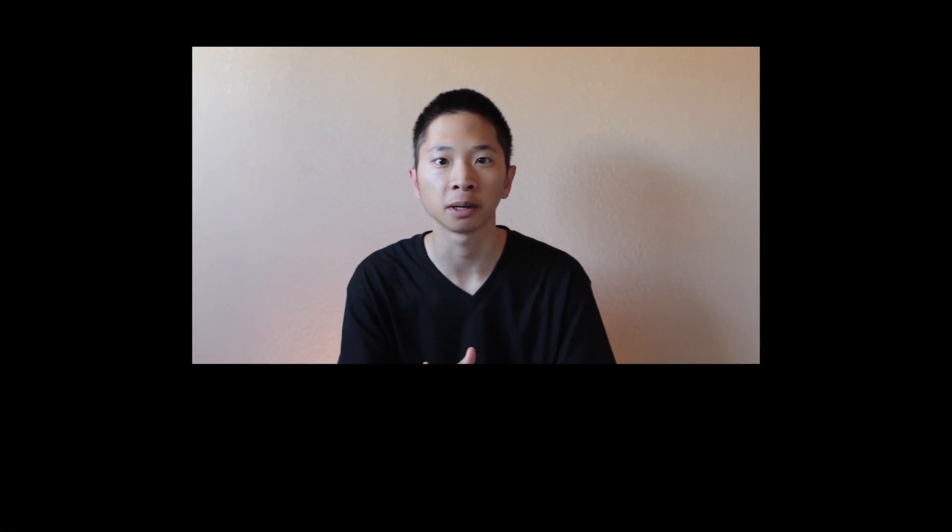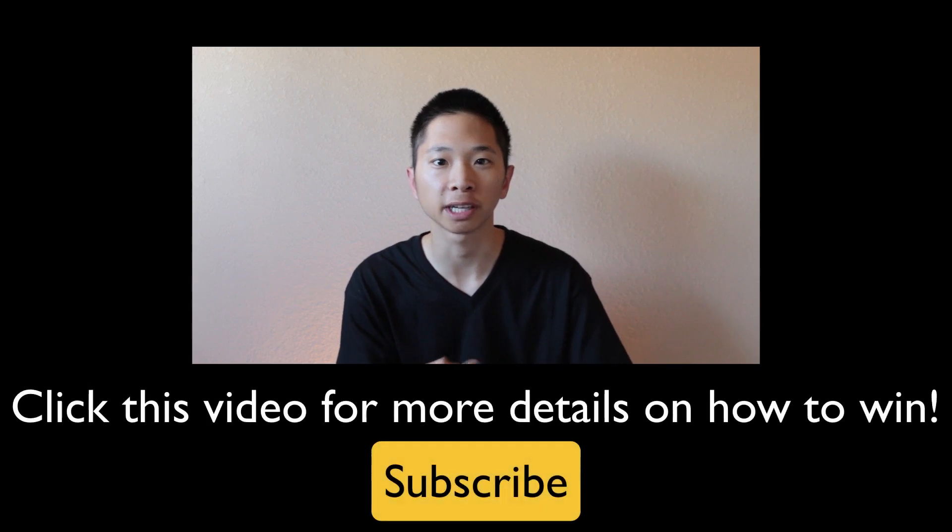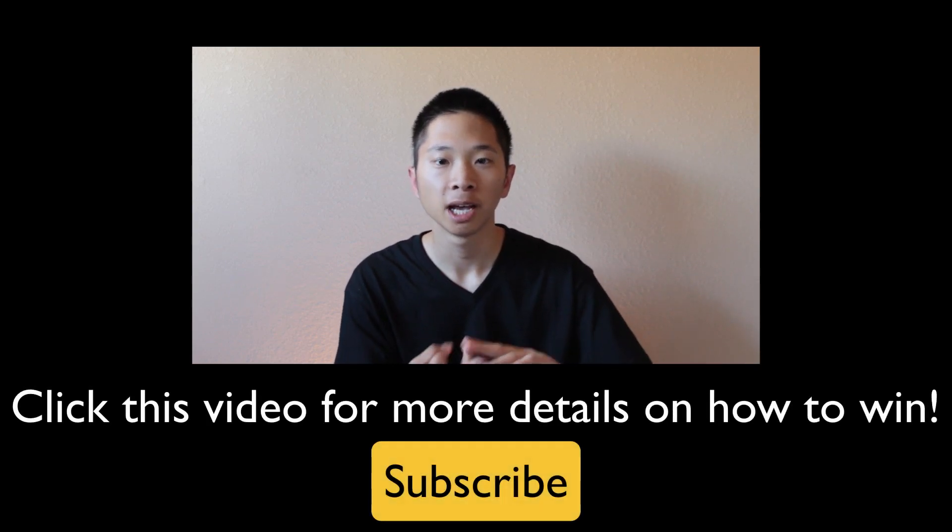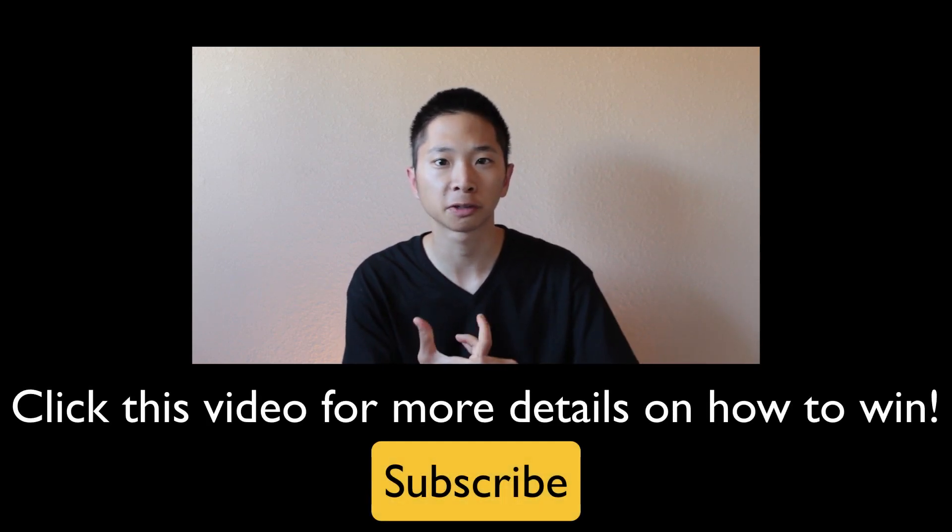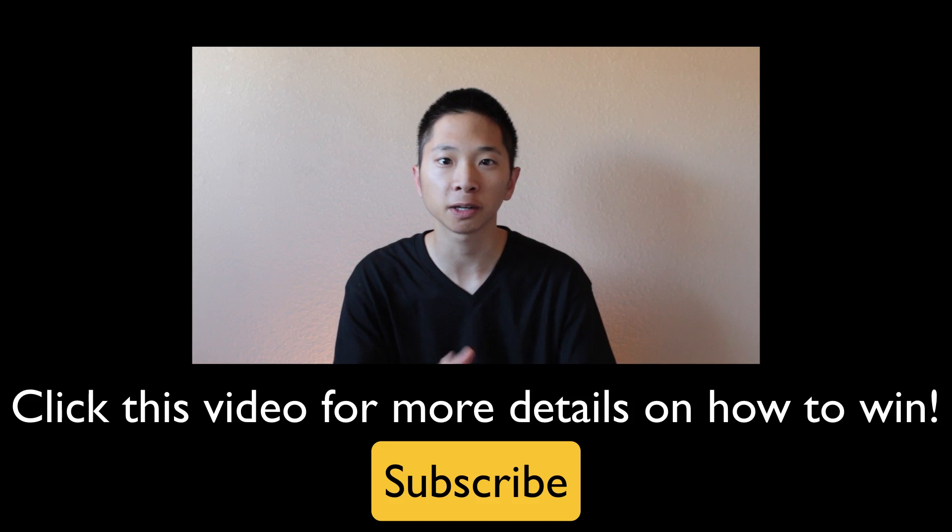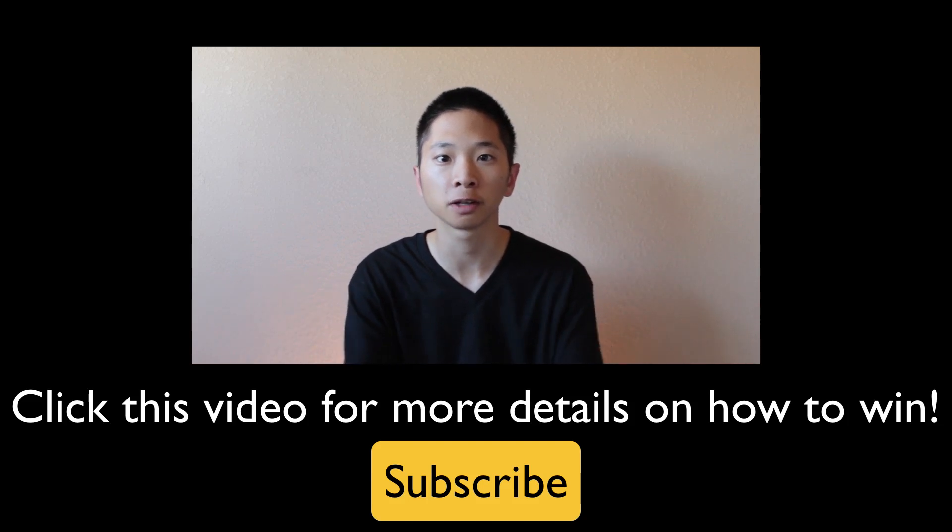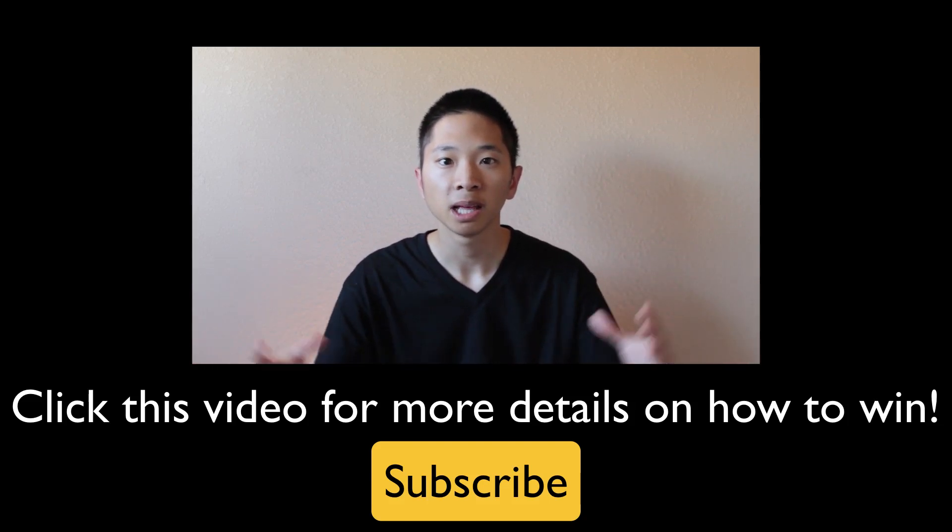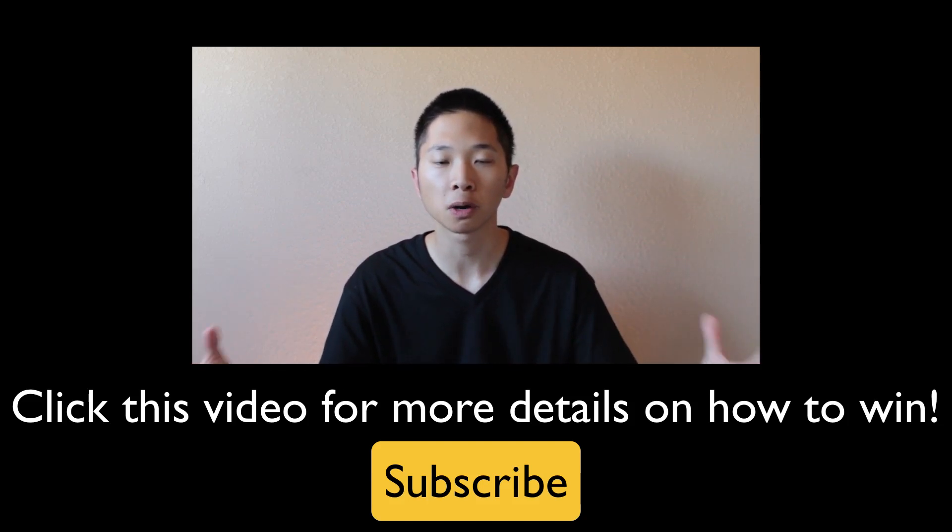Take care. I'll see you all next time. Bye.